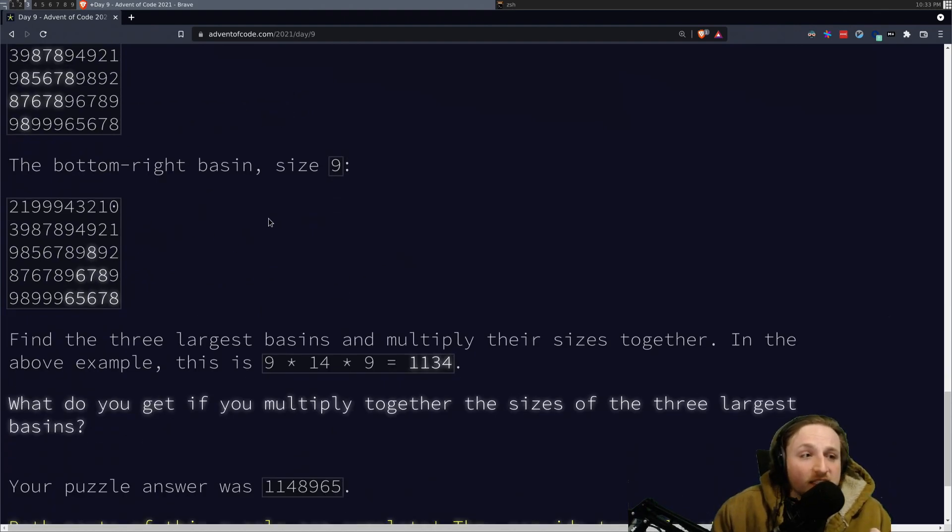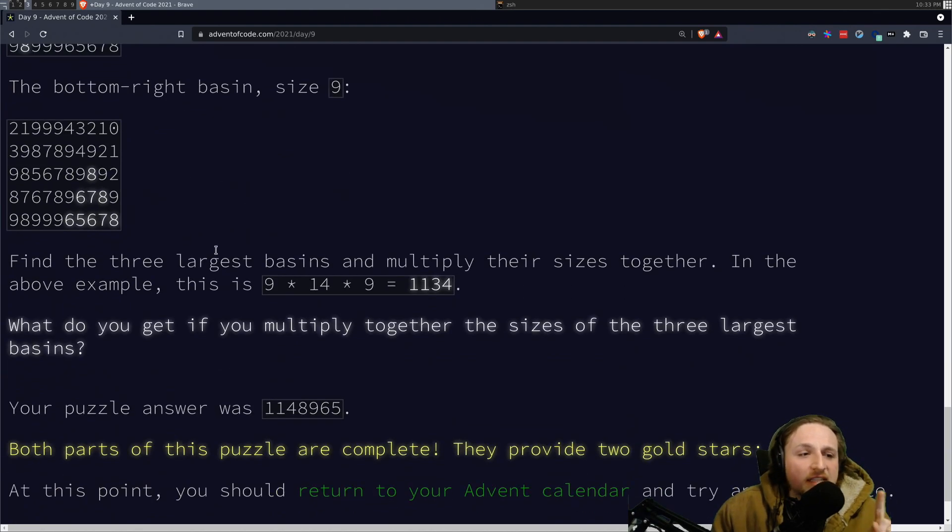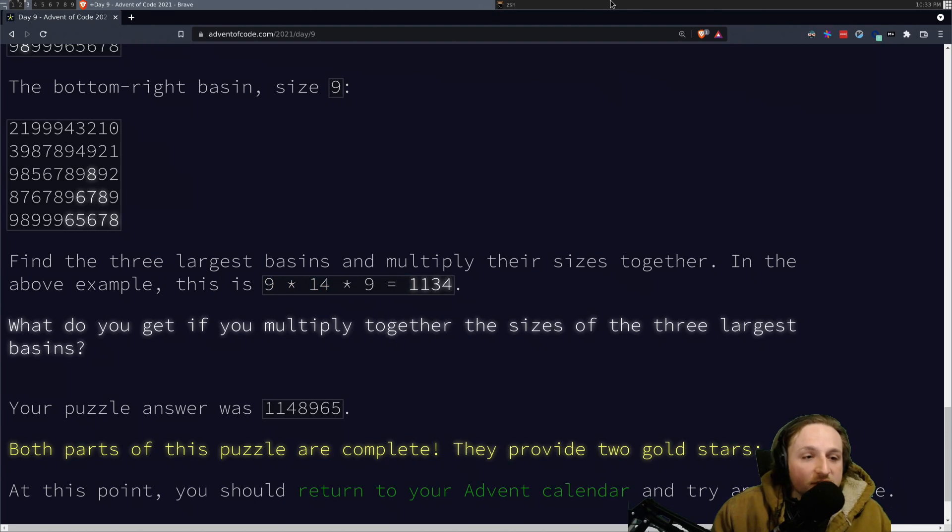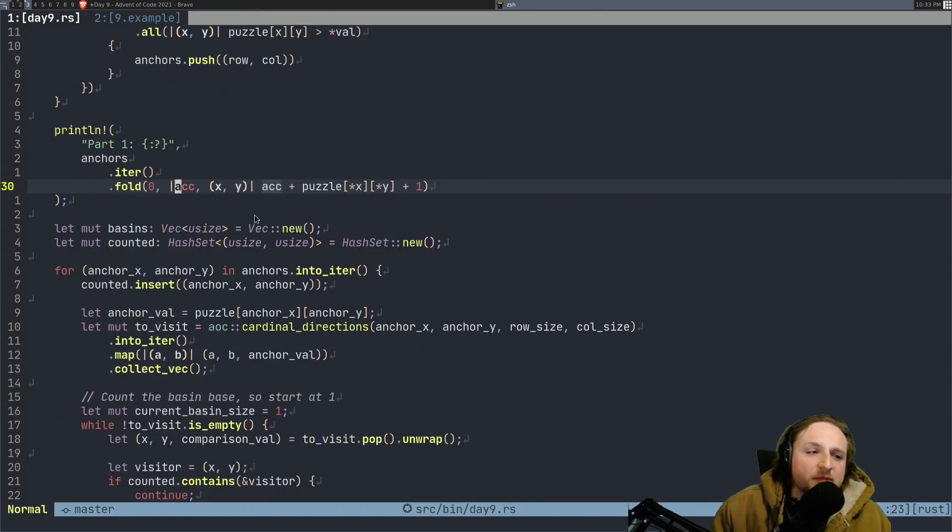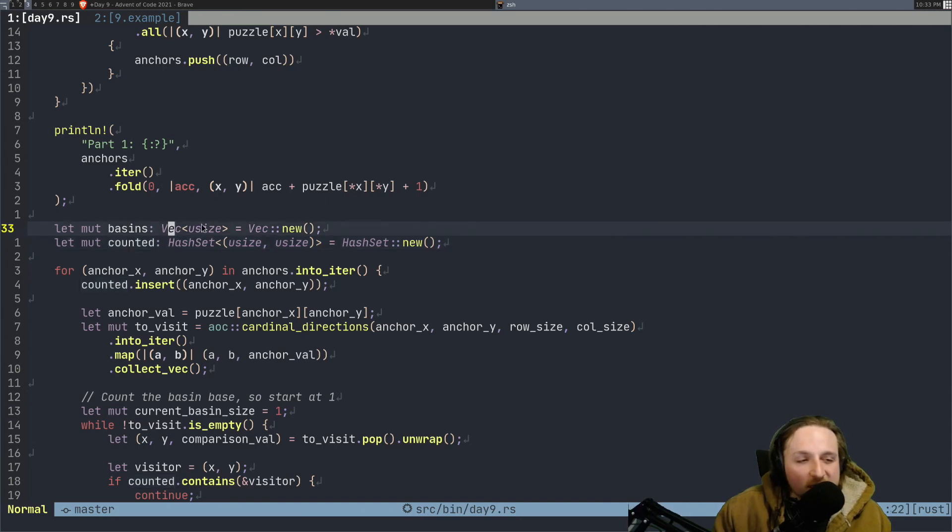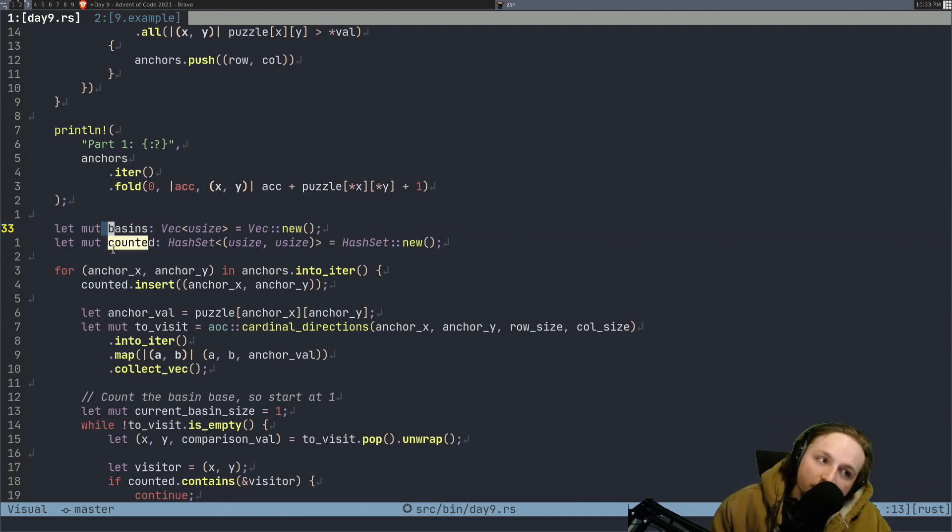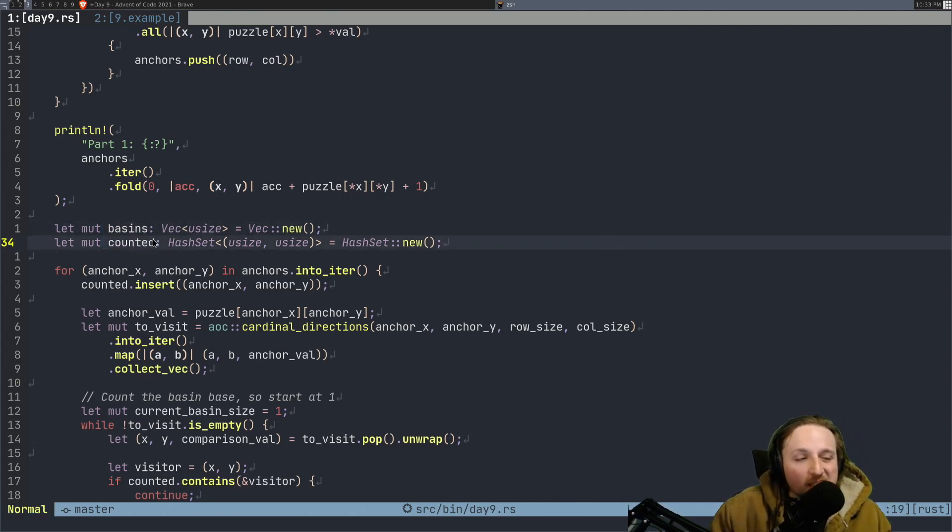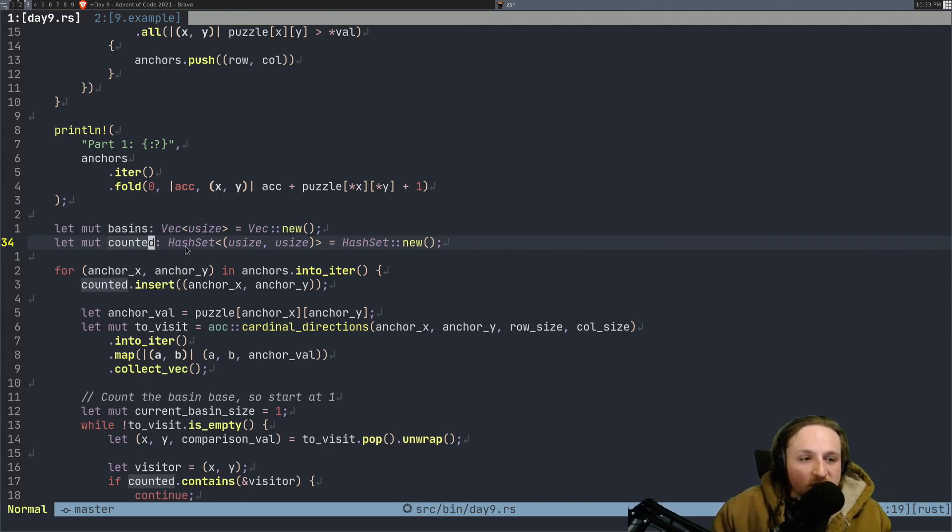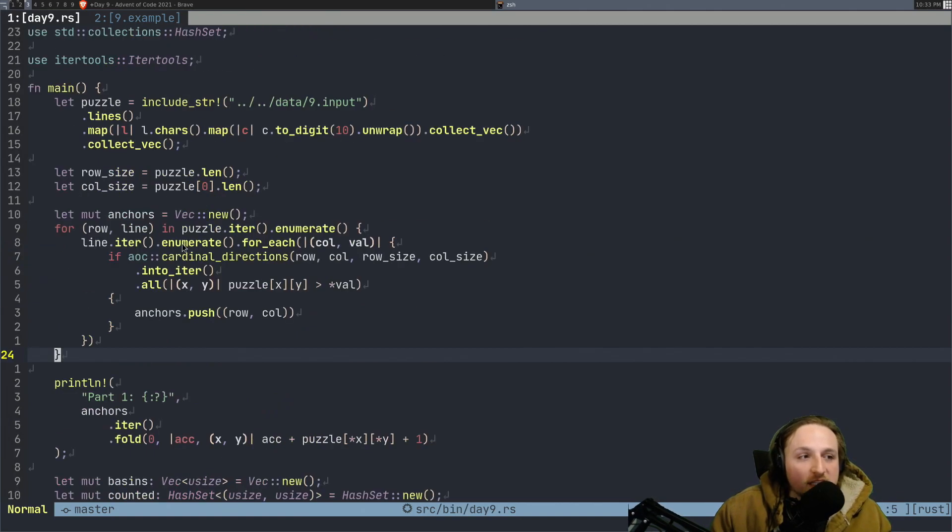And so then once we get all of the basins, what they're asking us to do is, okay, find the three largest basins and multiply them together. So that's all you have to do here. We could have done something a bit trickier, like had the largest three things stored. I didn't super care. I just put them into a vec and you'll see why at the end. But I just put them inside of a vector to keep track of the size of the basins. And then you always got to make sure that you keep track of whether you've counted things or not. So you don't accidentally infinite loop. In this case, it shouldn't matter because we're guaranteed that each one will only be in one basin, but that's okay. We will do this anyways.